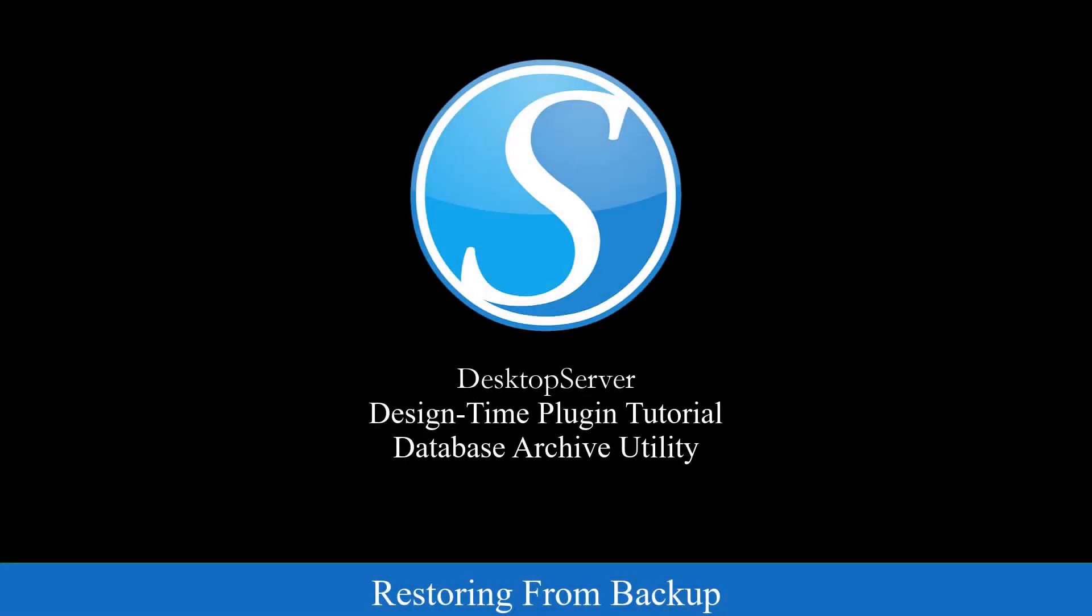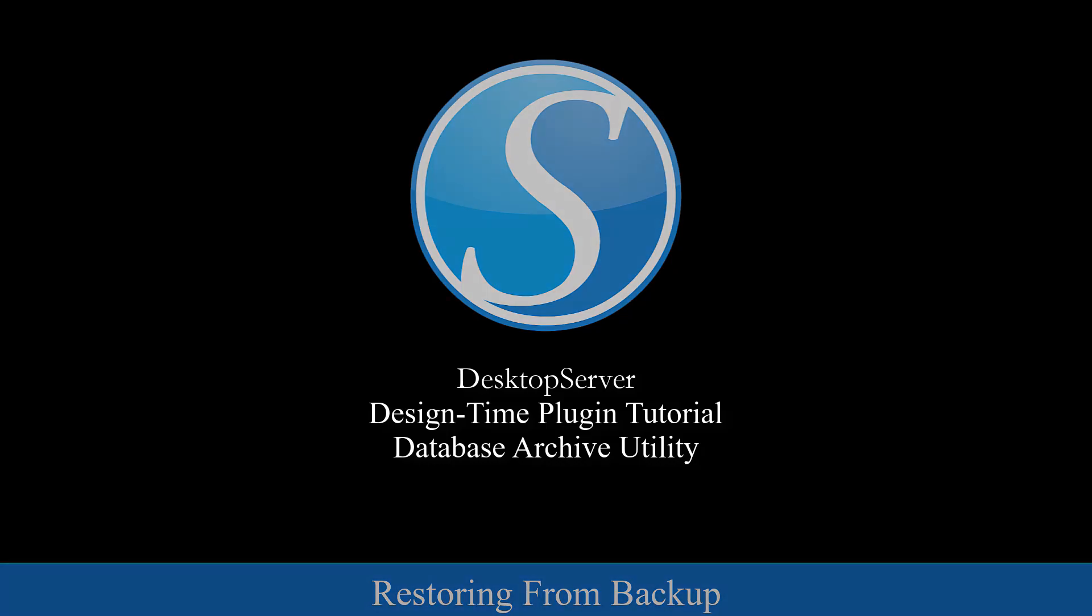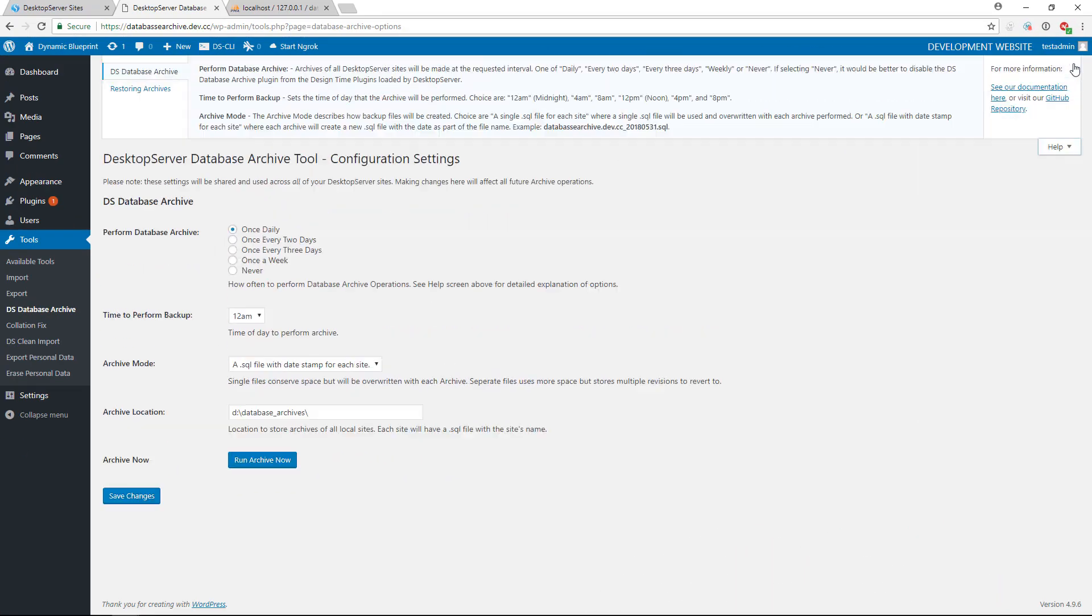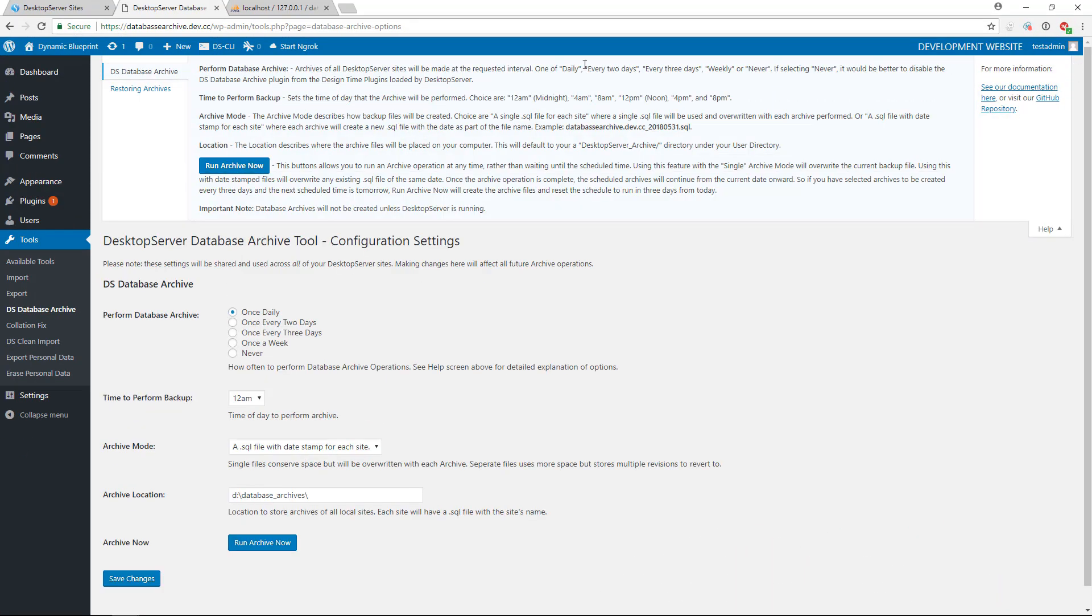In the unfortunate event that you have to restore a database, you have two options. Either doing it through phpMyAdmin, included with both limited and premium versions, or DSCLI, our command line interface.